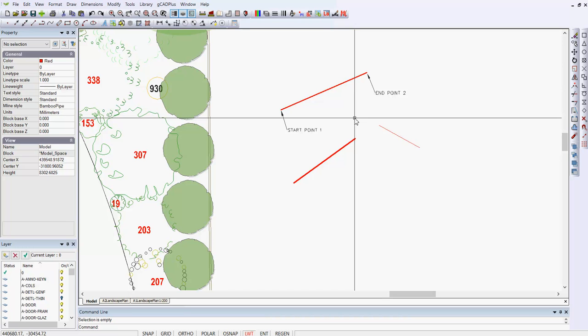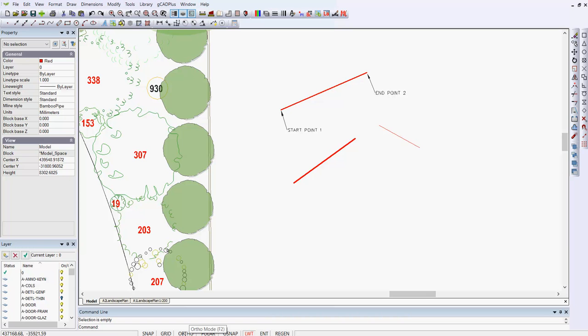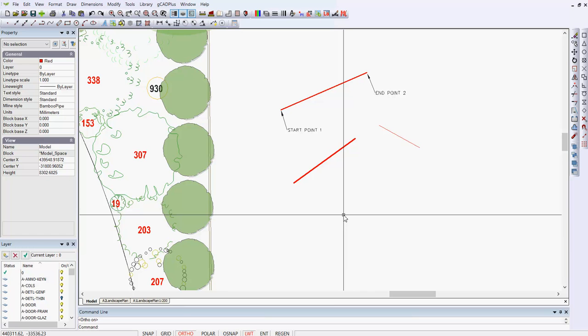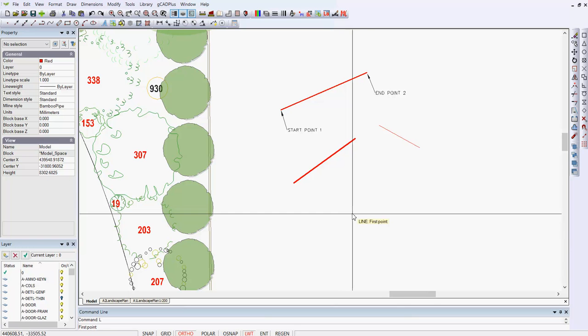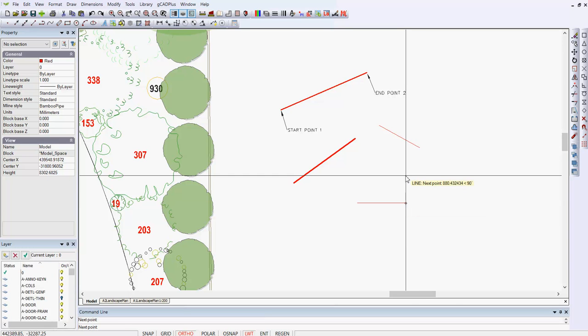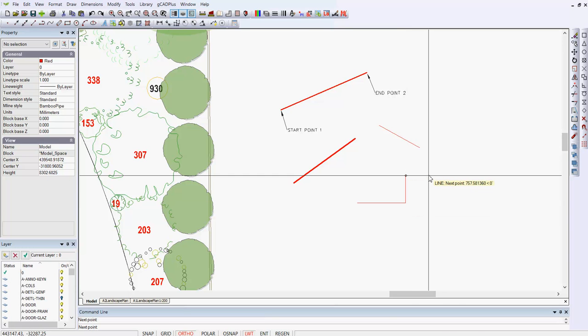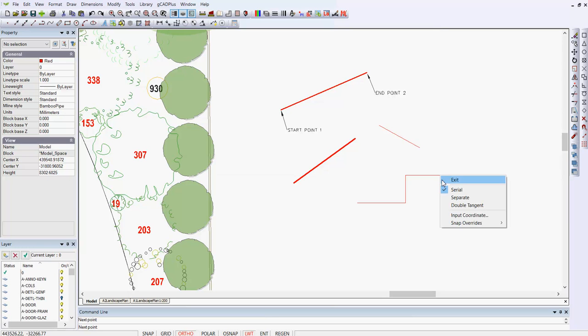If I wanted to ensure that any lines I draw are drawn horizontally or vertically, there are a couple of ways to do that. I could put the ortho switch on. Press the F2 key, and put ortho on. Now when I hit L for line and enter, whenever I draw a line now, can you see that the line is either horizontal or vertical, it's constrained.